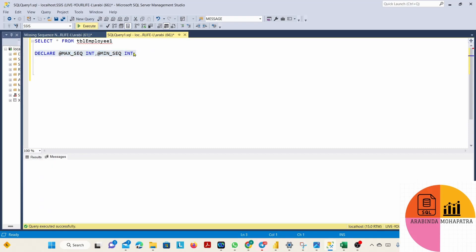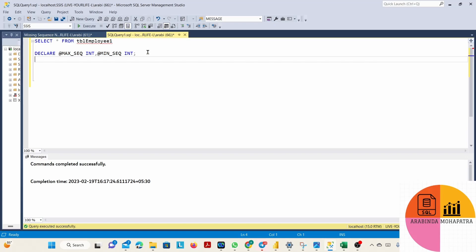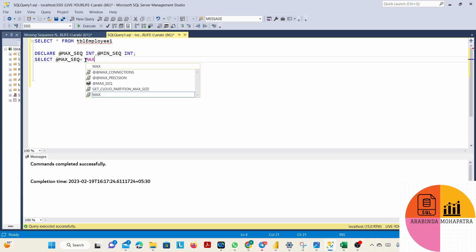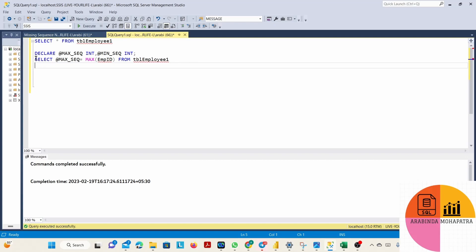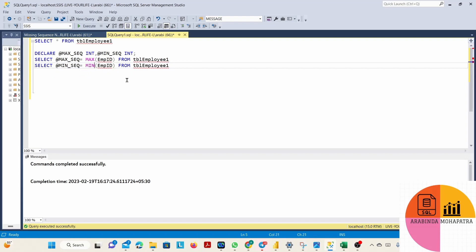Let's run that. Now we will hold the minimum and maximum employee ID from the table. We'll select the maximum of employee ID from the table, and likewise we'll get the minimum employee ID — I'll just change this to minimum and run it.